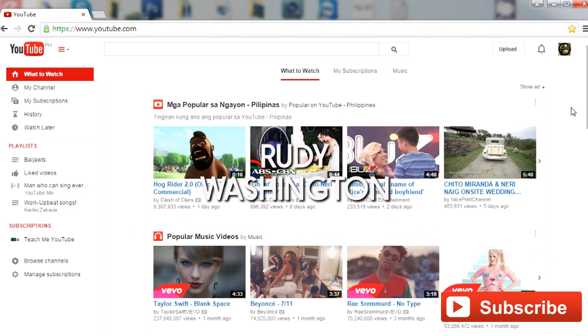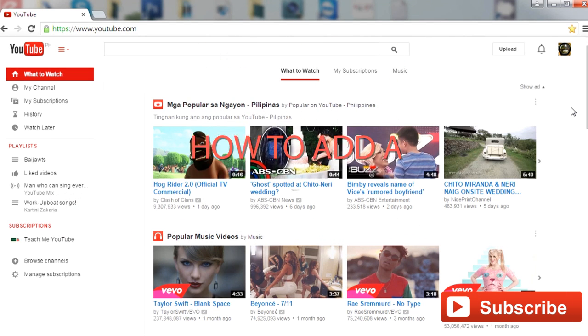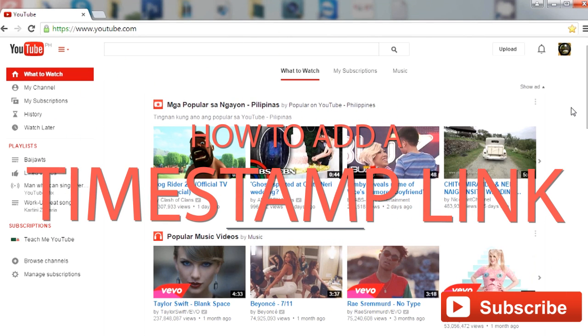Hey, it's Rudy Washington at TeachMeYouTube and in this video I'm going to show you how to add a timestamp link to your YouTube videos.